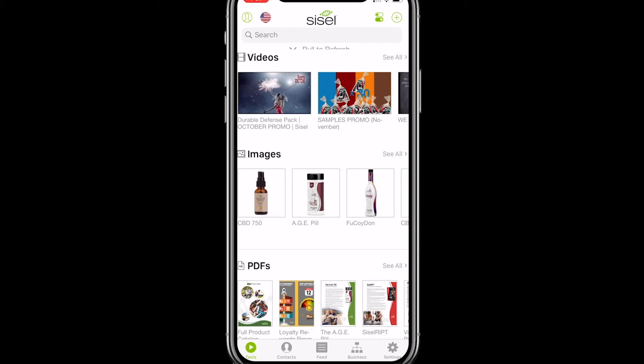By pre-loaded corporate content, I'm talking about all these great videos, images, PDFs, and all this great stuff that you see when you pull open the Sizzle app. Now a couple of side notes before we dive into that.